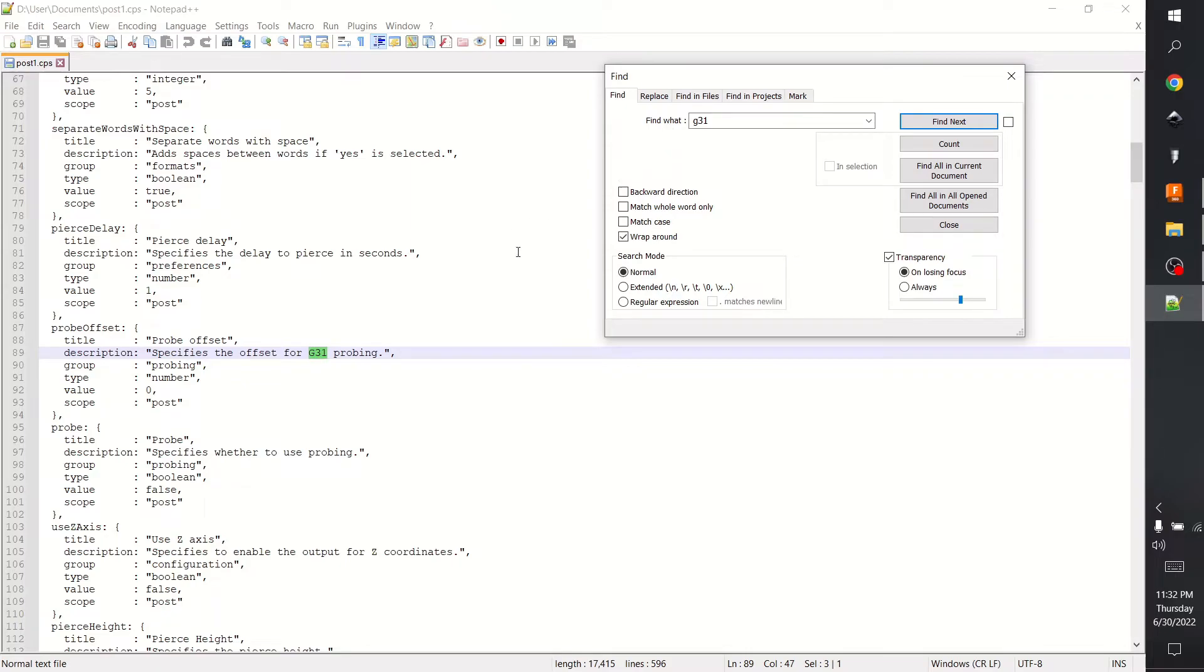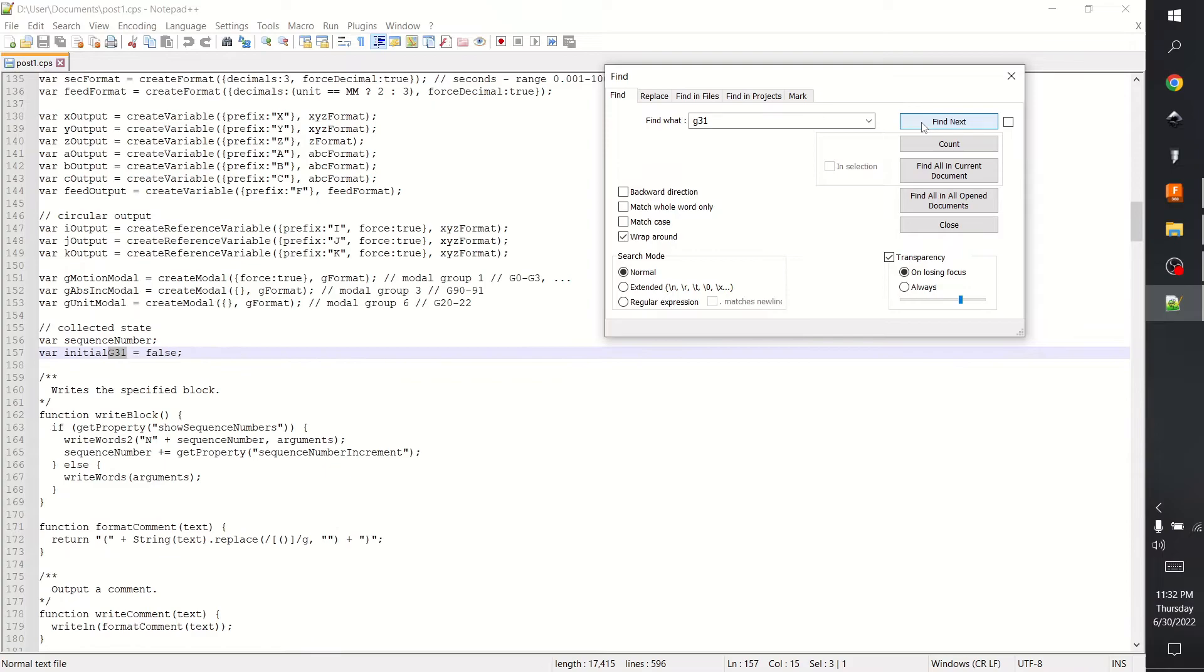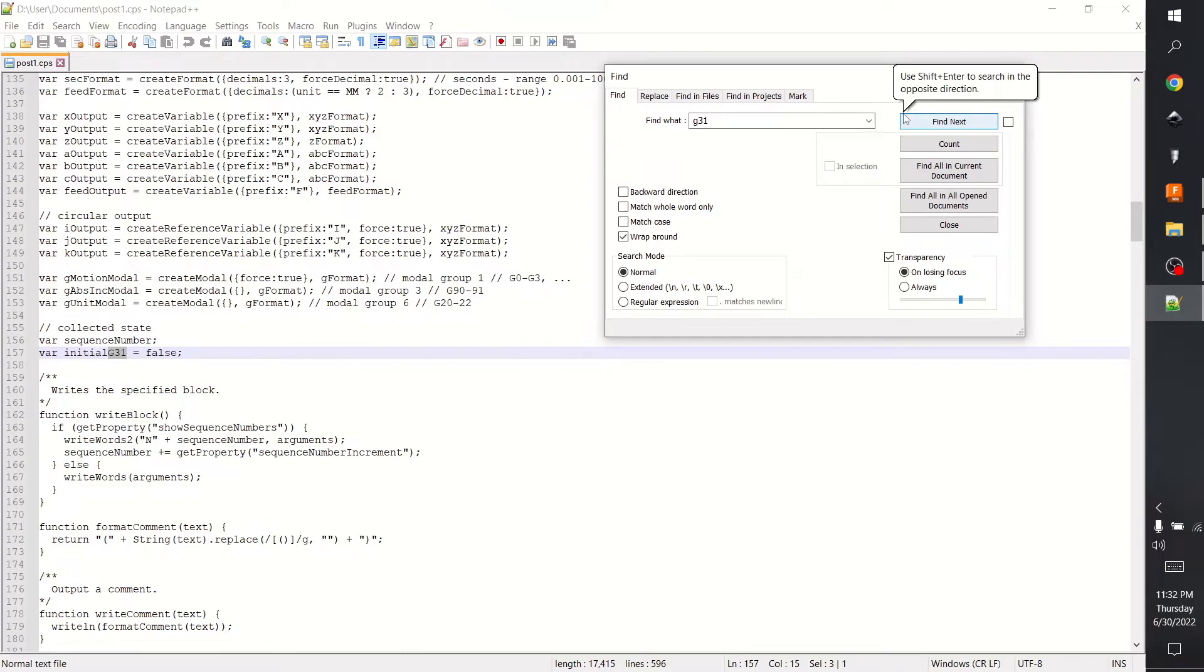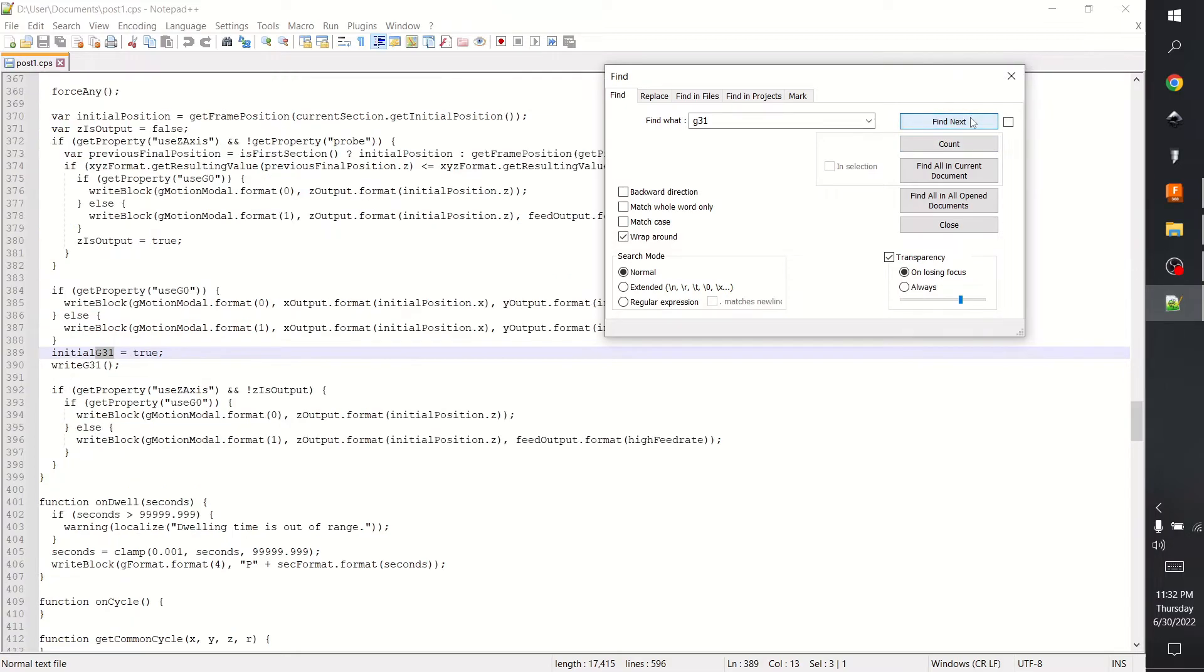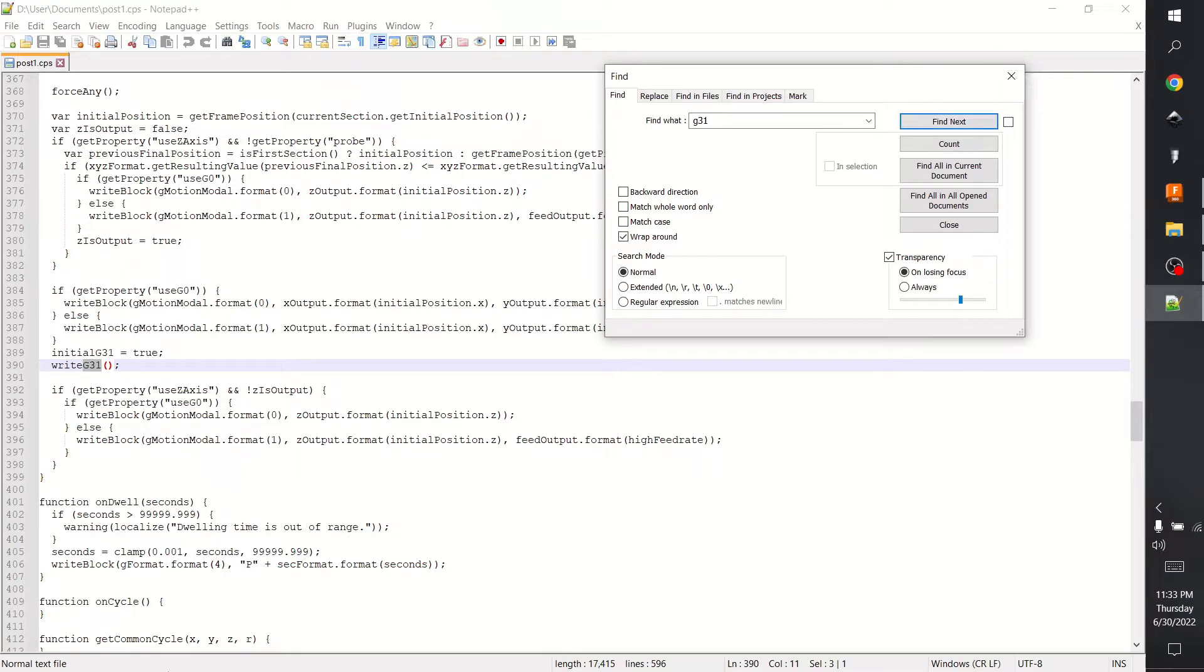Now when you have quotations like this, that is going to be a comment or a text string, so we don't have to worry about that one. And like I said, I am not a coder, I don't understand what a lot of this means but I understand what most of it means. So write G31 - that's the command that's telling it to write. We probably want something like this where it says function.